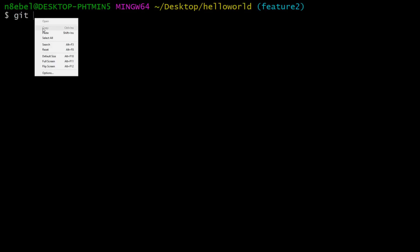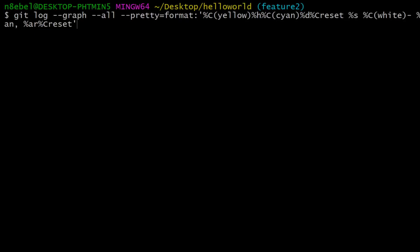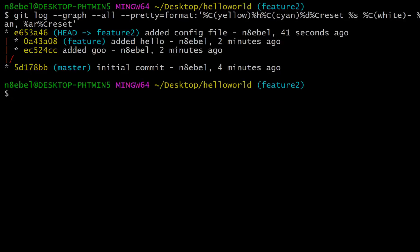Aliases are really useful with very long commands like the one seen here. We certainly wouldn't want to type this in every time. So we can create an alias so that this long-winded logging command can be done very easily.